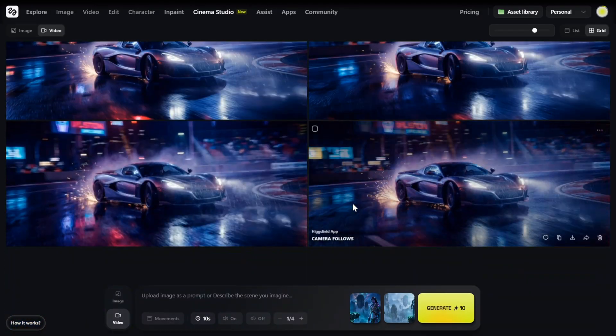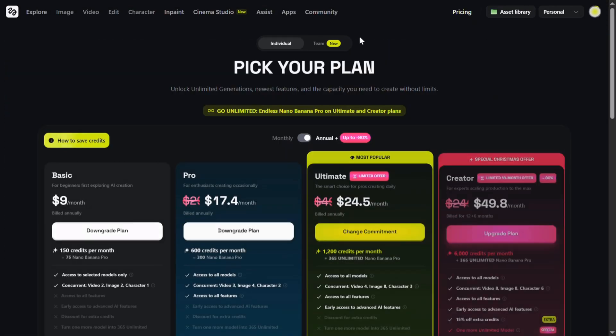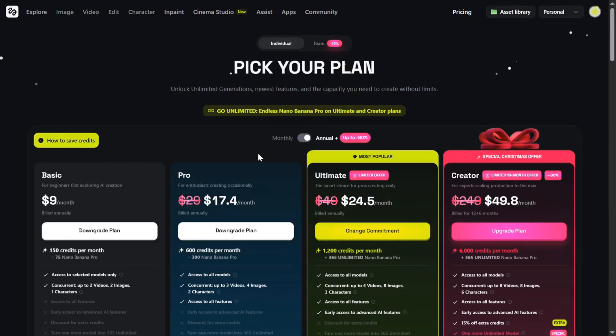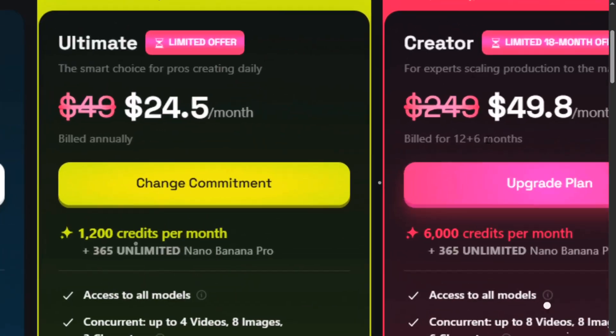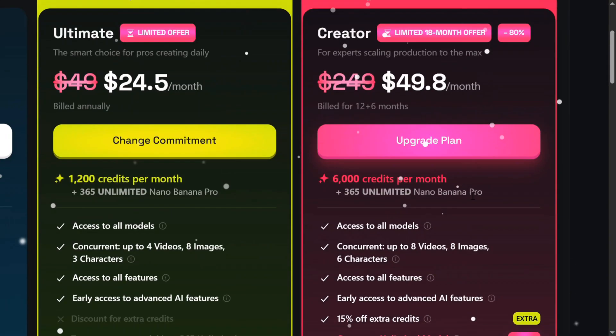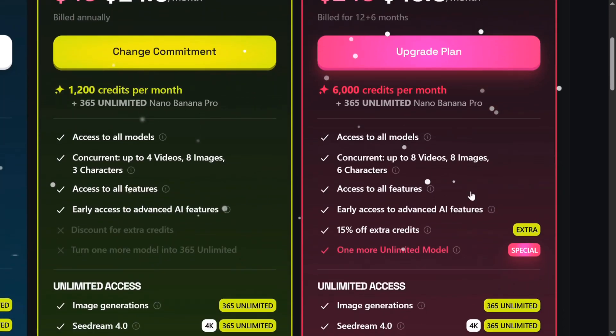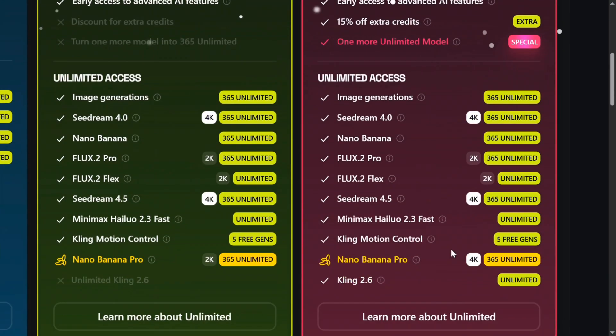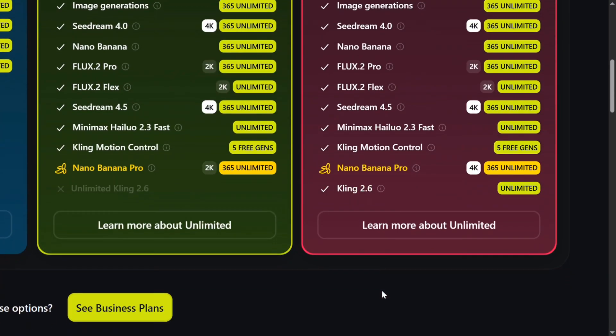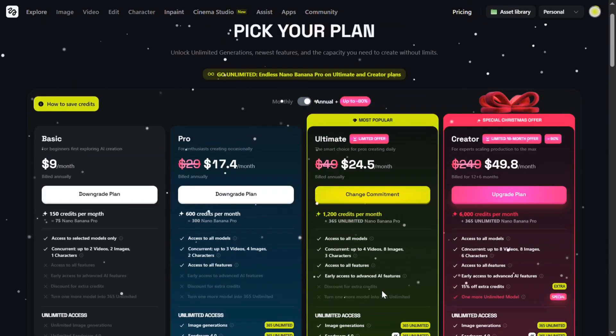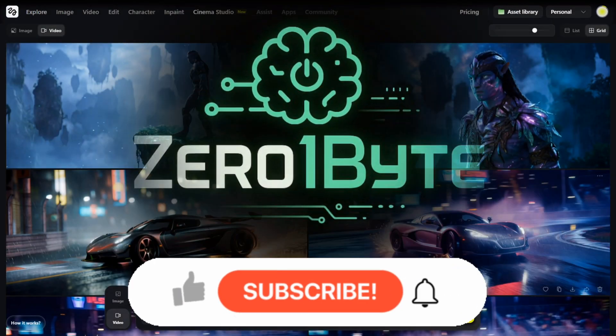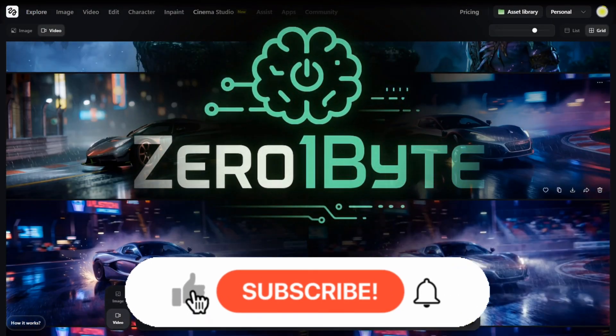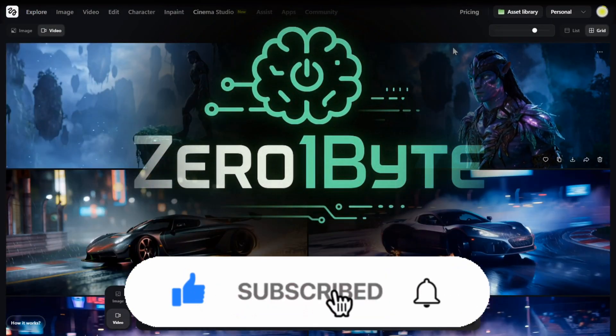You can choose a plan that fits your needs to create content like this. There's also a special Christmas offer right now on the Creator Plan with 365 unlimited nine-banana pro access to all models and a lot more. That's it for today. Thank you for watching, and don't forget to subscribe to my channel, Zero One Bite.